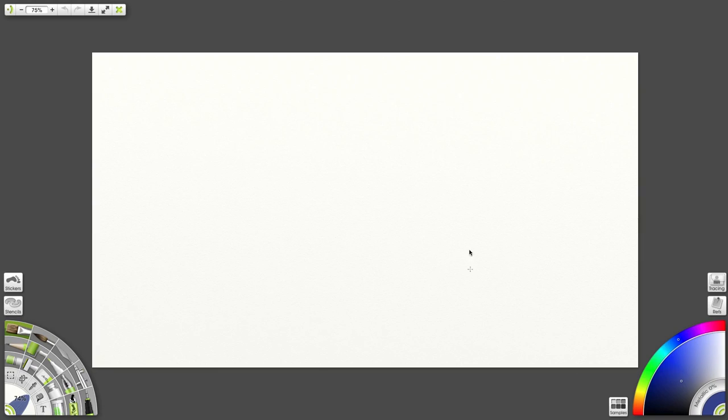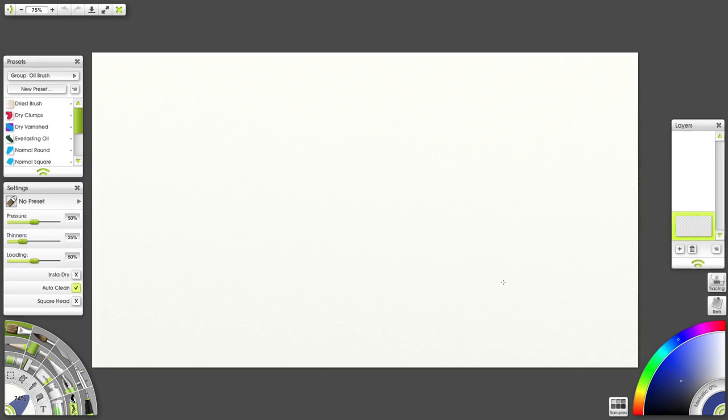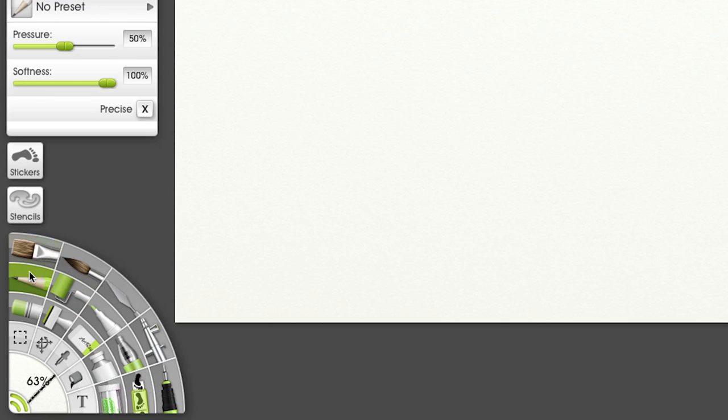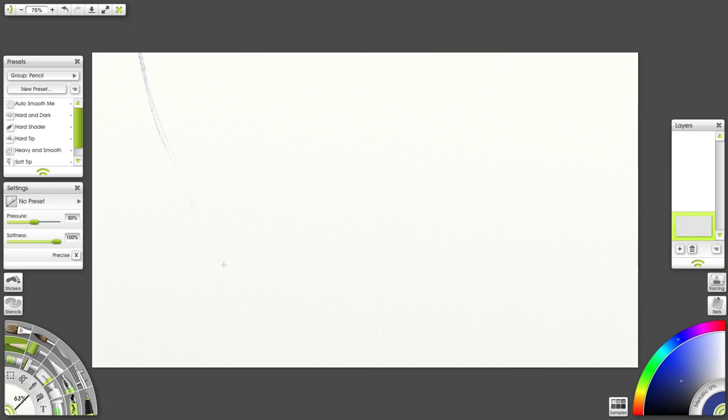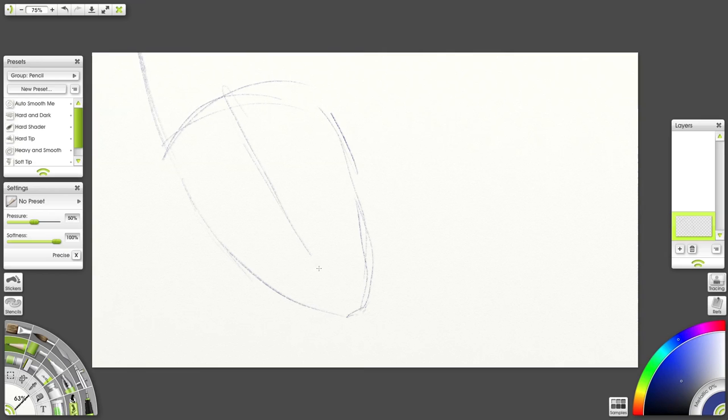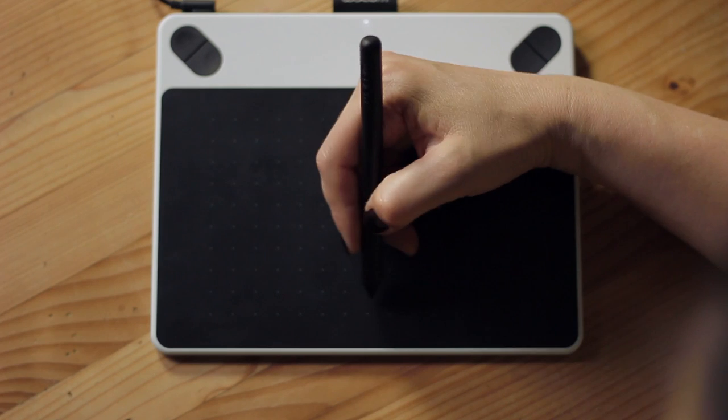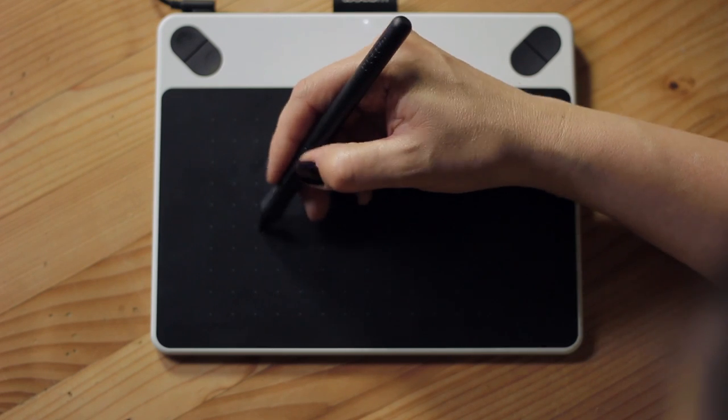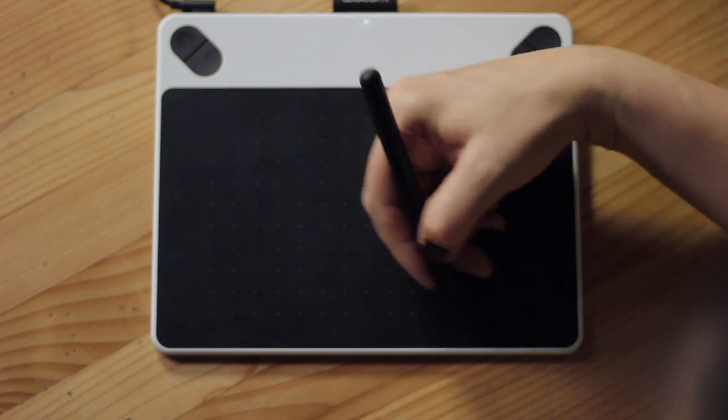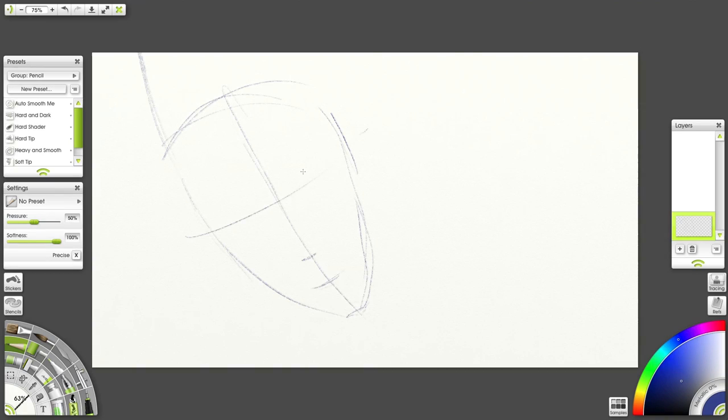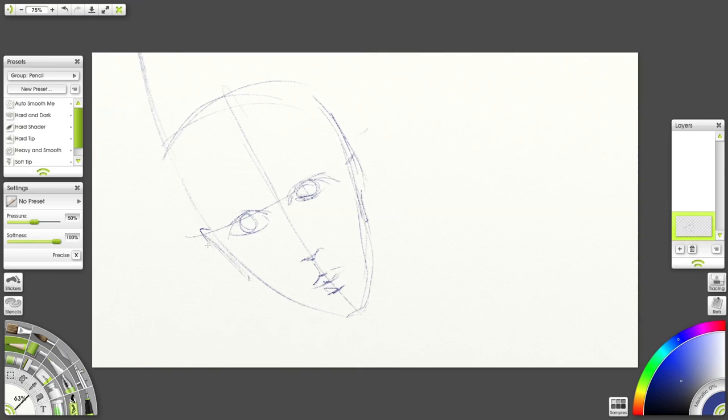On my first layer, I'm going to sketch with a pencil tool. I'm drawing two guidelines that indicate the middle of the face in both directions. The eyes are located right in the middle and the bottom of the nose is halfway between the chin and the eyes.